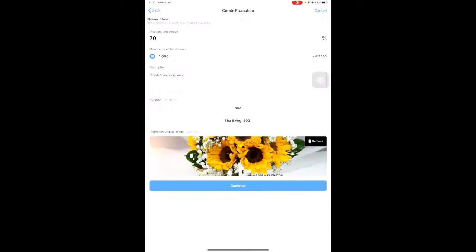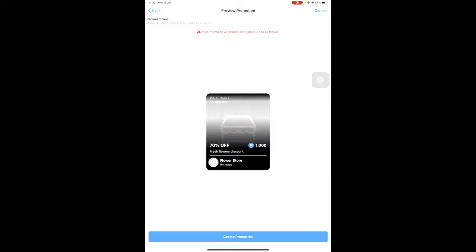Review the promotion again and click on Create Promotion. We have created the promotion successfully.